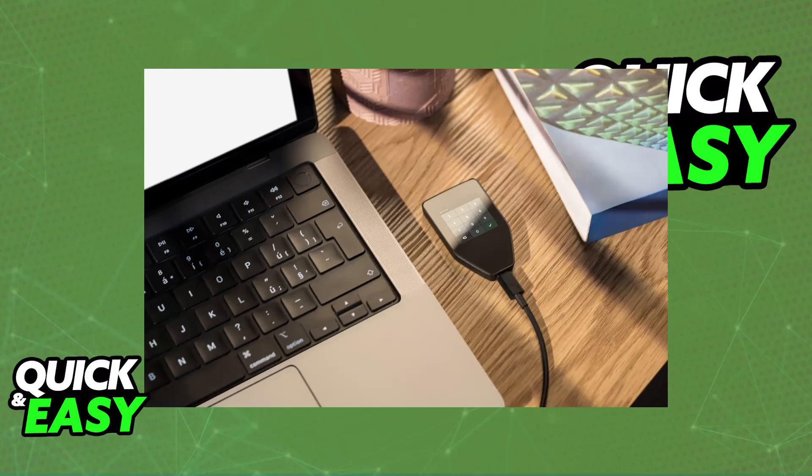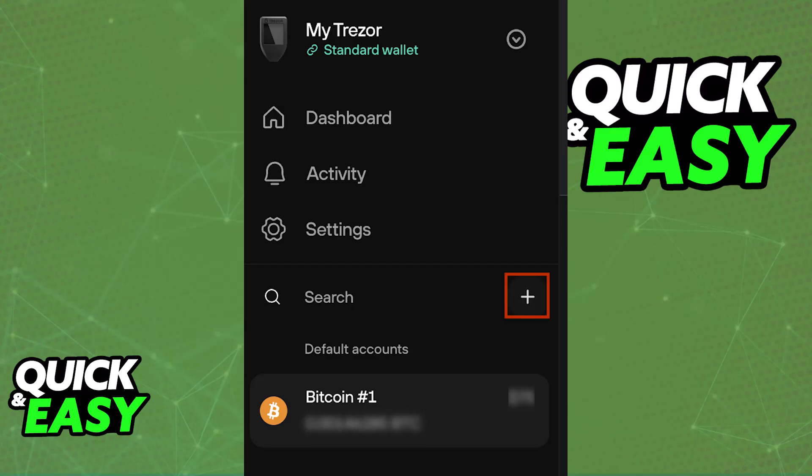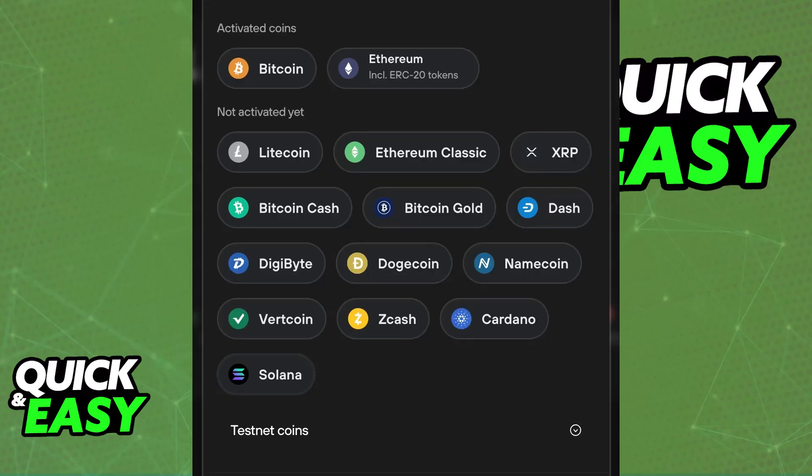Follow the on-screen instructions to set up or unlock your device. You will be able to ensure that you have a strong password and a recovery seed securely stored. Now, obtain the Trezor receiving address. Using the Trezor Suite application, you will be able to click the plus sign and choose any of the assets available, or use the left-sided menu to choose a specific one.